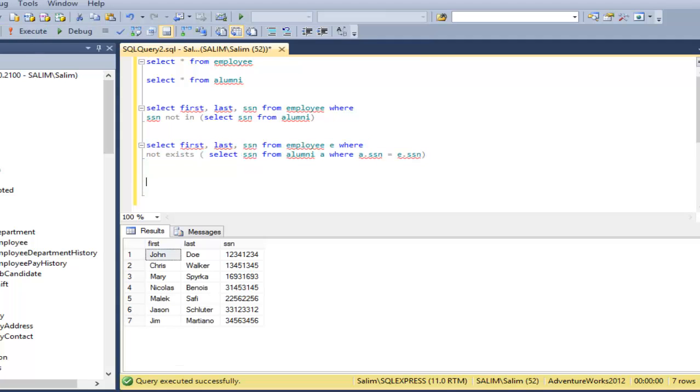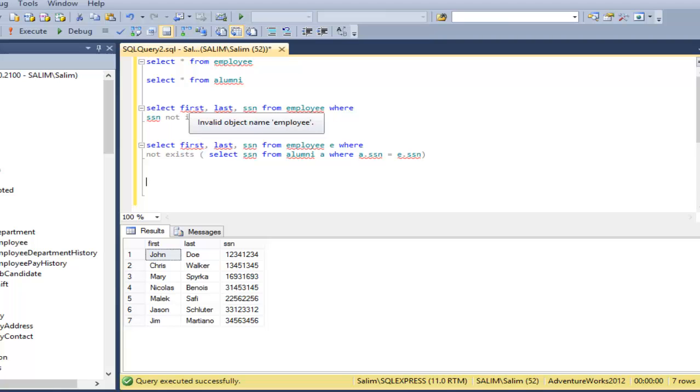If you want a third solution, it's using the left join. If I left join employee with alumni, I will get all the results from employee. I will get all the listing from employee. And then, let's see what it is going to give.